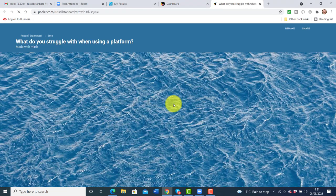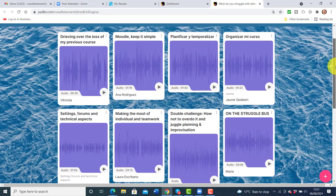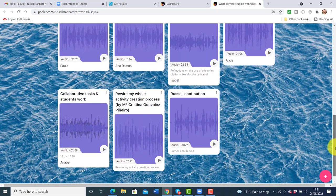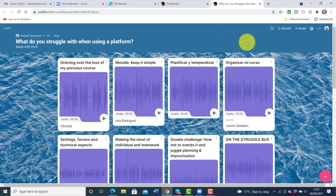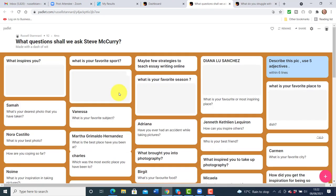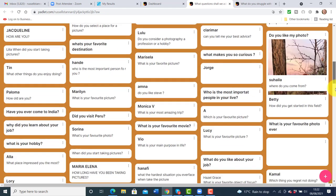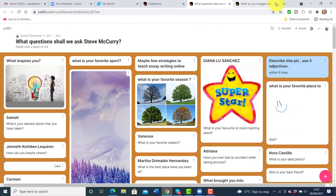This tool is called Padlet. All you do is create a link to an electronic board and students can add all their ideas. In one example I got my students to add recordings — it's very easy, just one click of a button. You create the electronic cork board, share the link, and students interact on it. In one example I asked students to think of questions they'd want to ask photographer Steve McCurry, and I got loads of different questions all added to the screen.